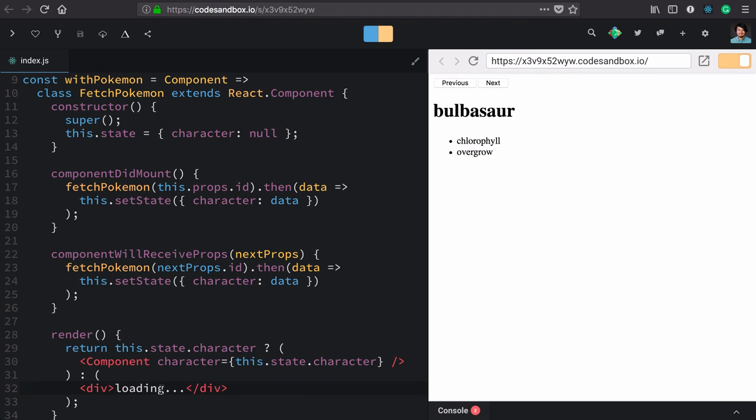Now our withPokemon higher-order component still has some opinions about rendering. This loading state is uncustomizable - it would always render this div with three periods, not even a proper ellipsis. To show you that higher-order components and render props are not mutually exclusive, I'd like to use a render prop to customize this.